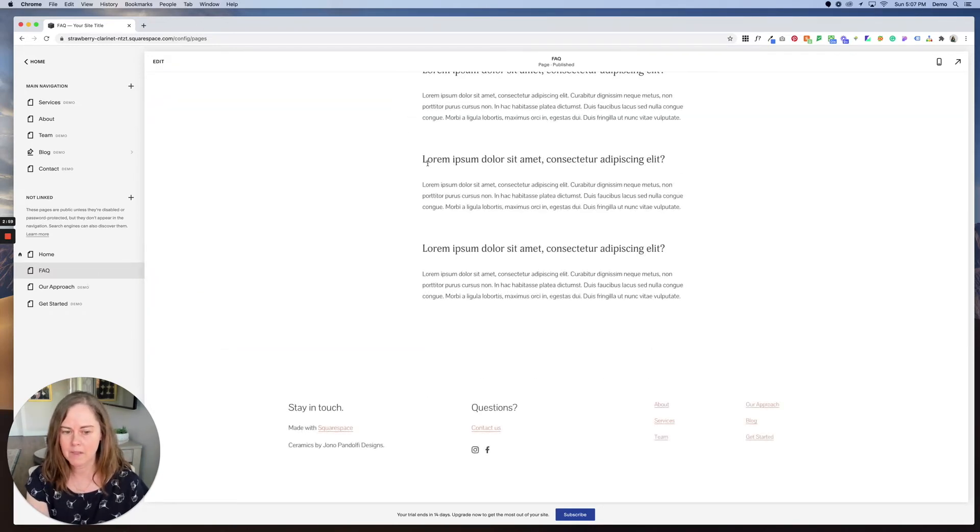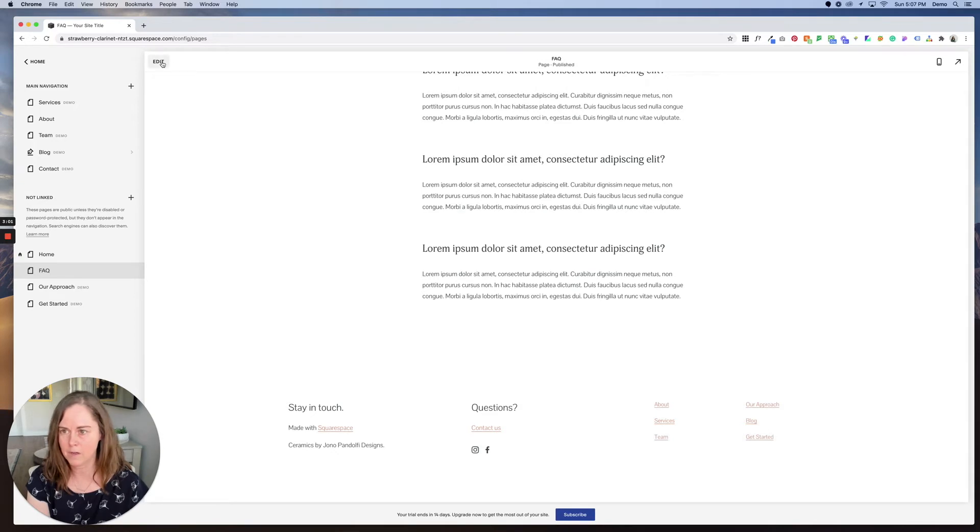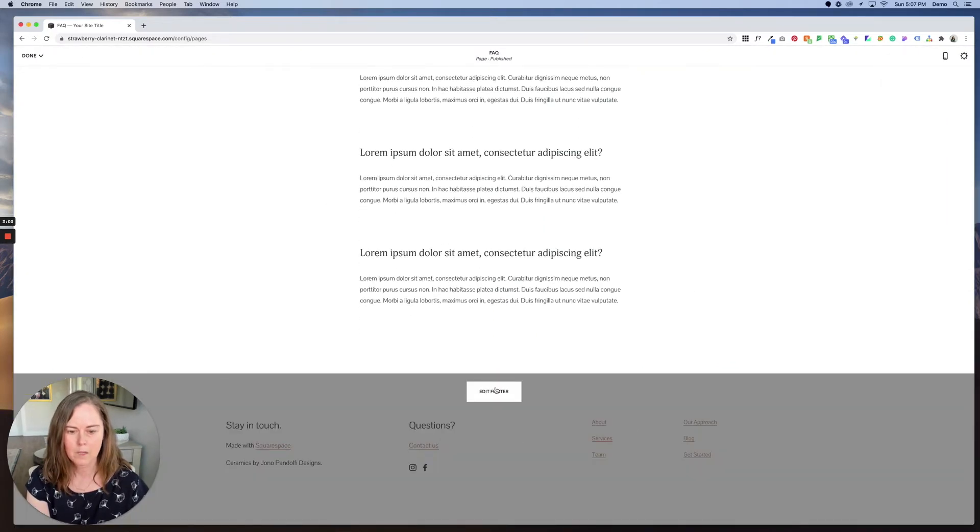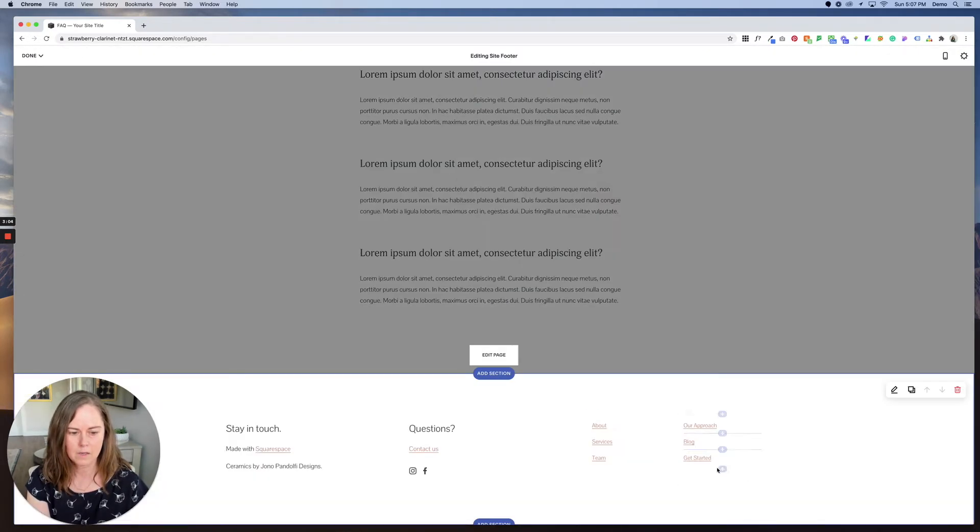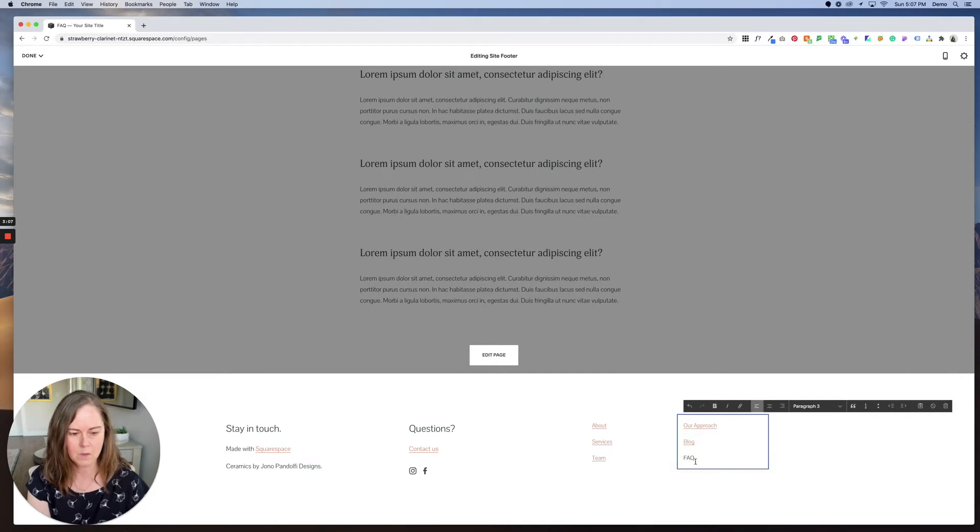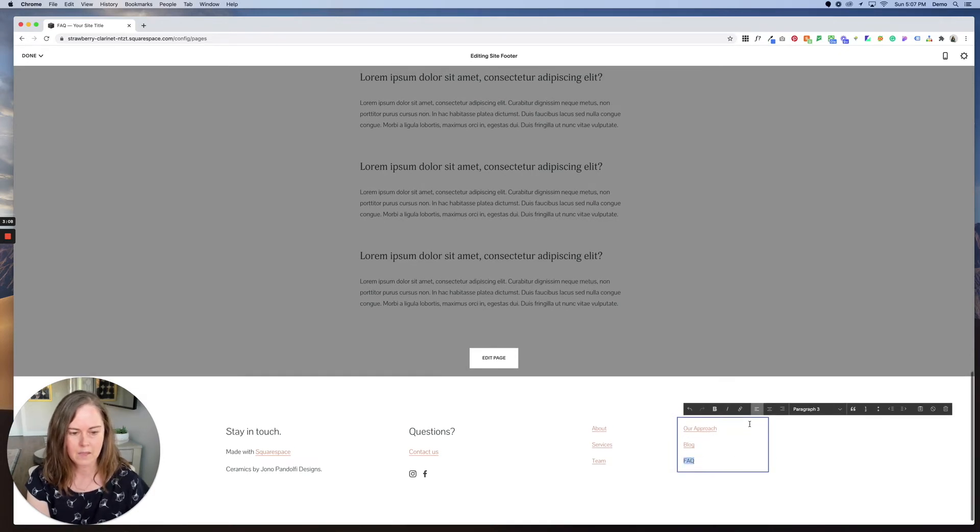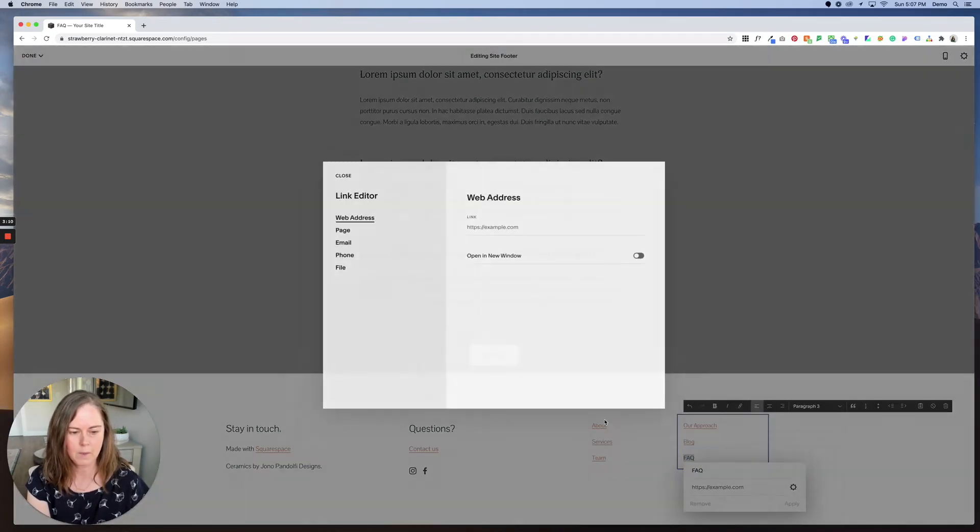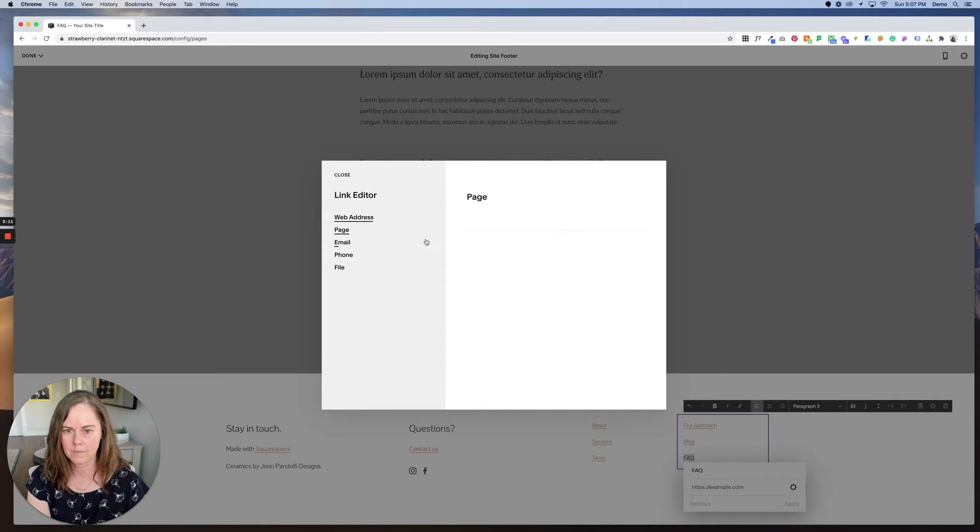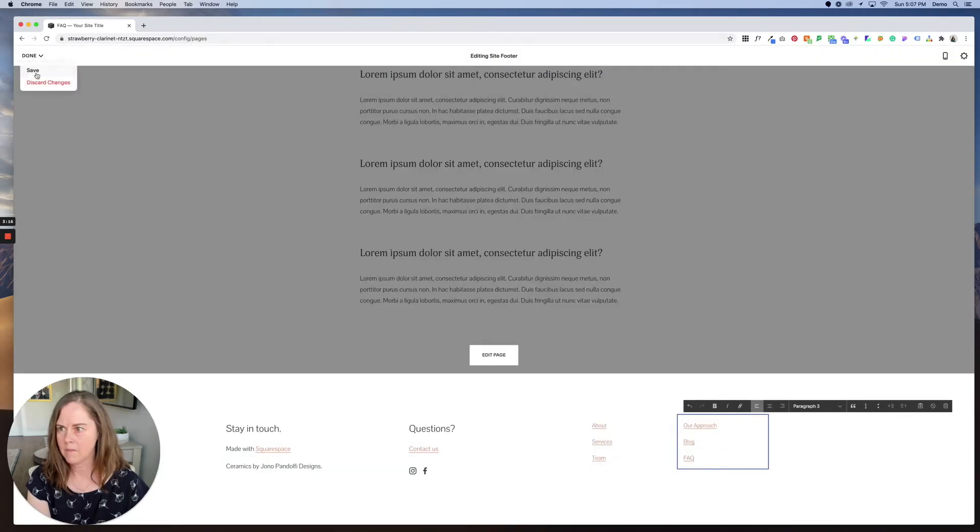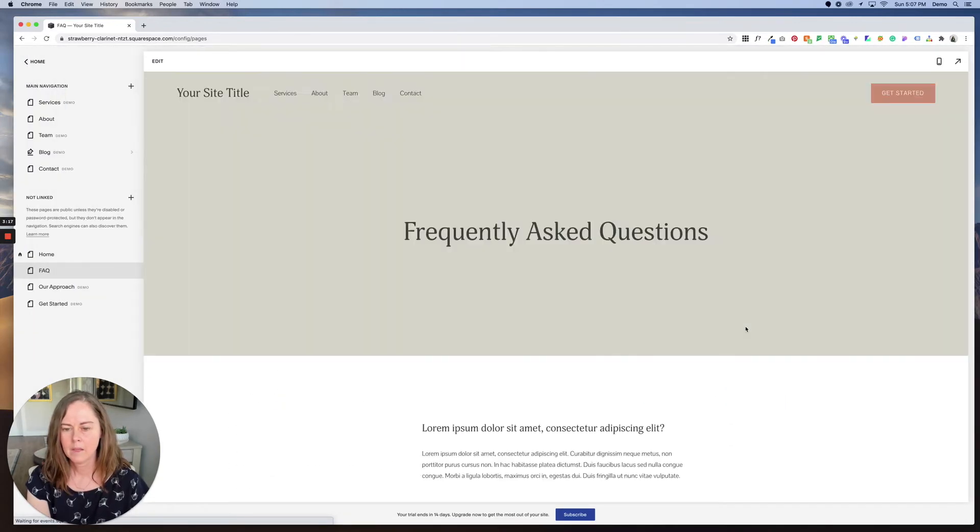So for example, we could edit the footer and change 'get started' to FAQ and link it up with our new FAQ page here. And let's save that. Now we have a beautiful FAQ page.